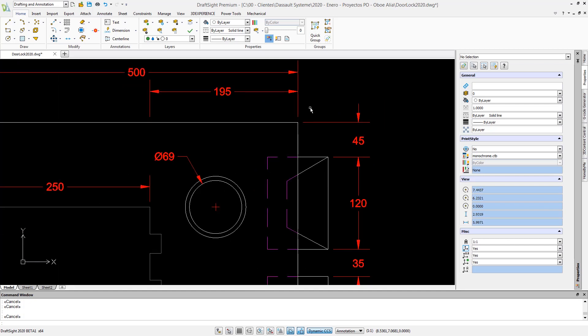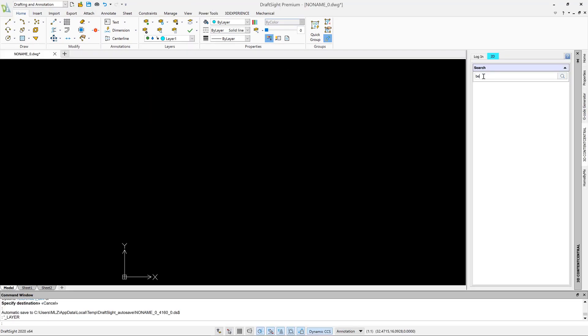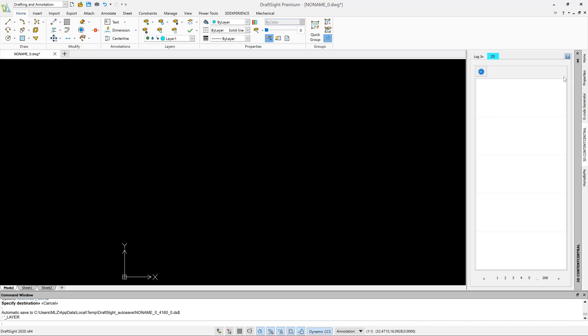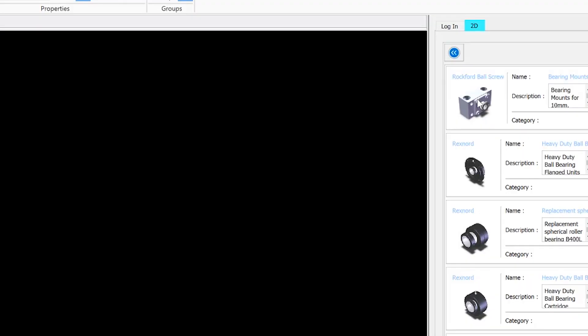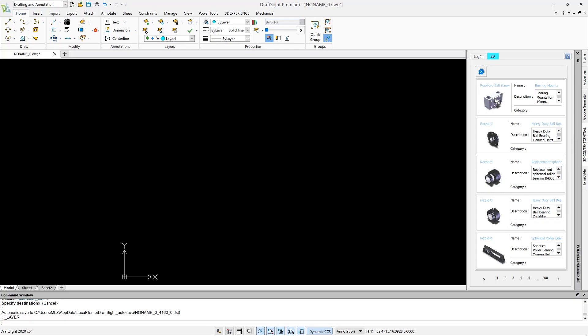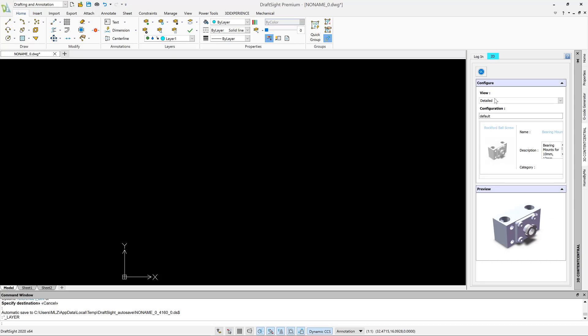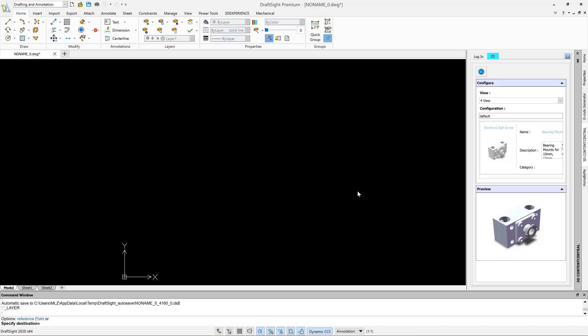DraftSight 2020 also delivers more integrated workflow benefits, with 3D Content Central now available directly inside the DraftSight task pane. Browse thousands of user contributed and supplier certified parts and assemblies and simply drag and drop them into your drawings as blocks.